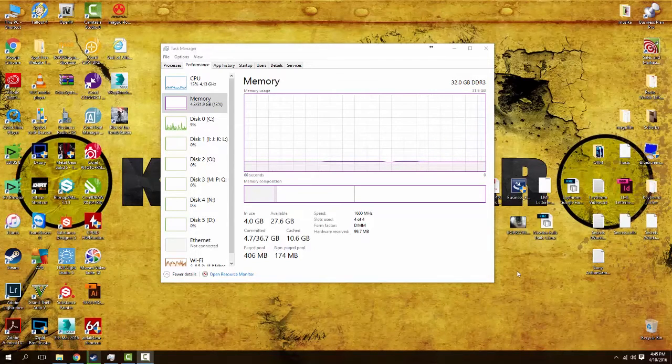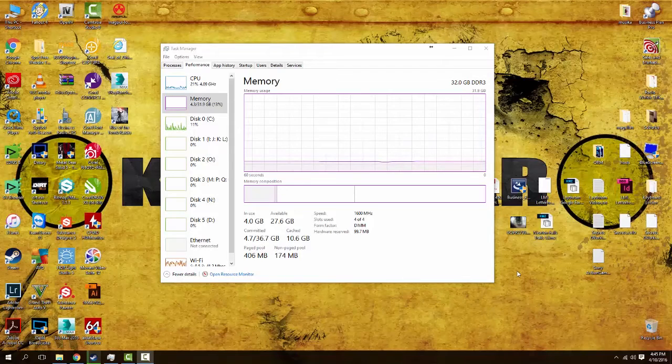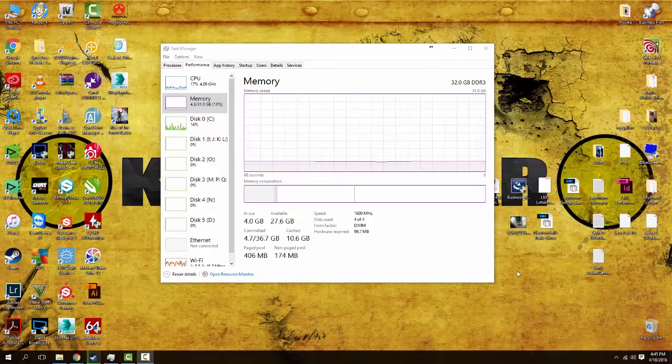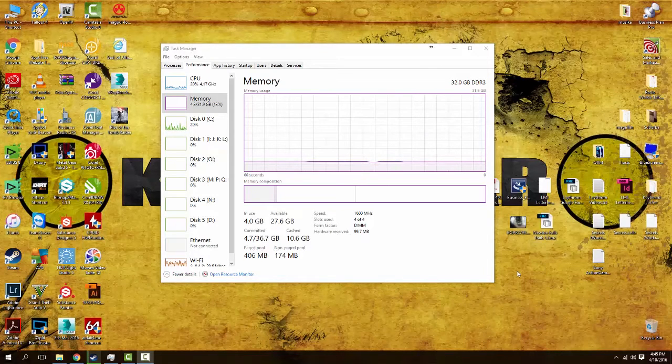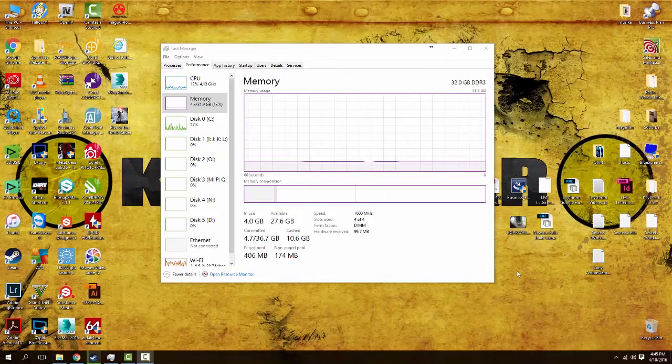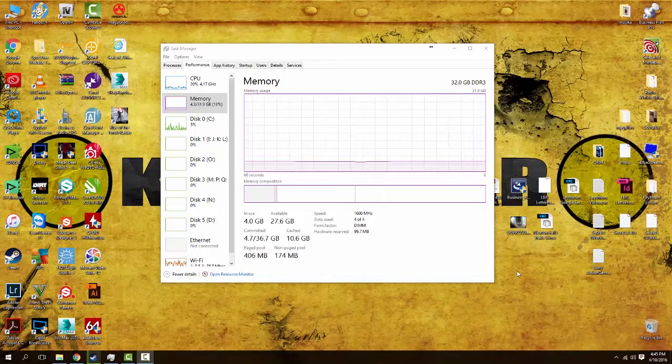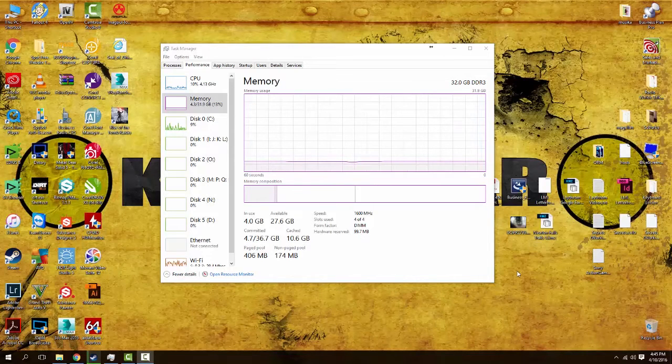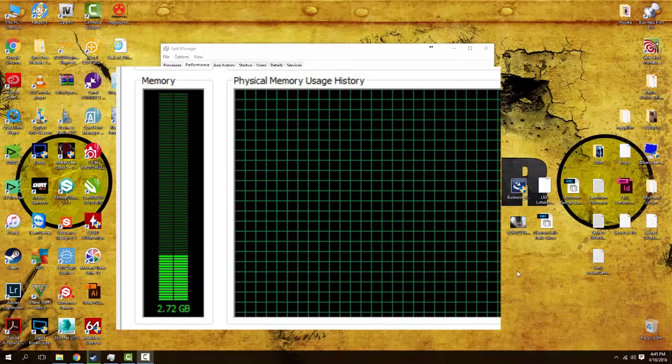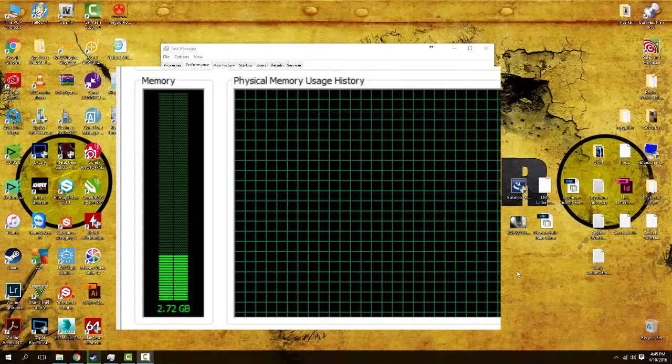Well, to be quite honest with you, if you're looking at your task manager and you see something like this, chances are you don't need to upgrade it. You don't have to really worry about it. Now I'm not saying that it looks like this all the time.